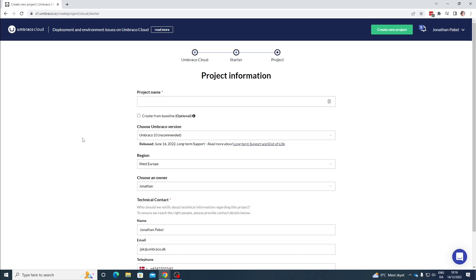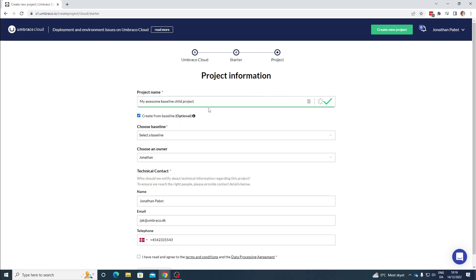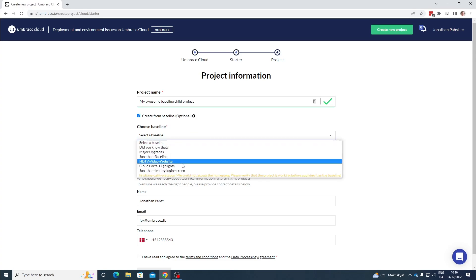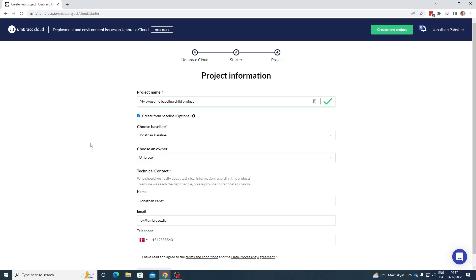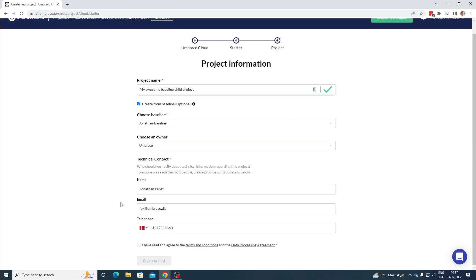Here is the project information where you need to enter your details. First off let's give the project a name. Once it has a name, we can tick the box here where we can choose to create it from a baseline. We then get an option to choose a baseline — let's choose the Jonathan Baseline. And let's choose the right owner as well. As you can see the rest of the information is already added. We also need to agree to the terms and conditions and the data processing agreement, so let's tick that box as well. Then let's create our project.